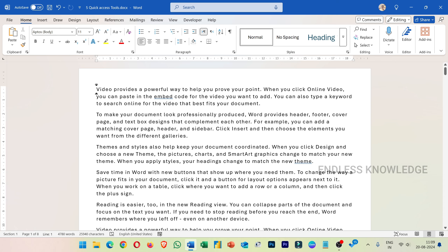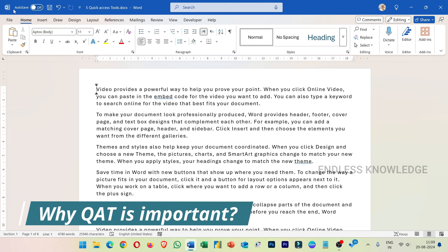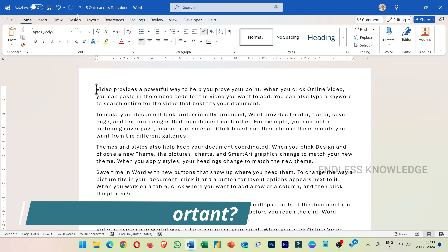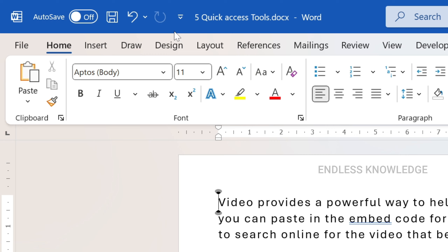First of all, I am going to tell you about the Quick Access Toolbar. The most important thing about it is that it is very useful — so if you use MS Word, Excel, PowerPoint, etc., you will normally use certain options repeatedly.